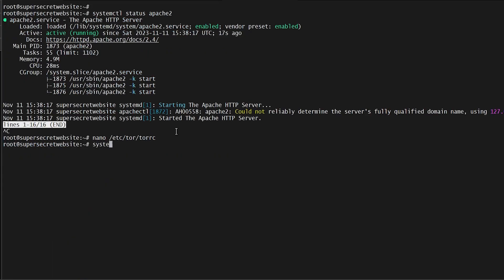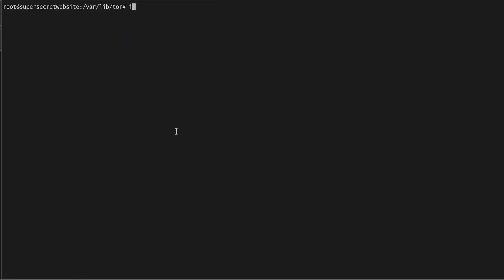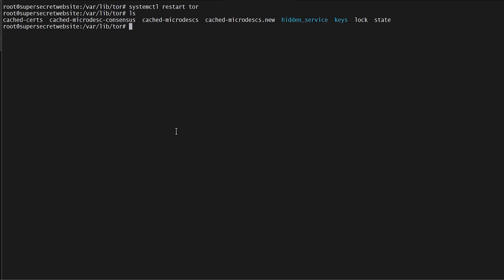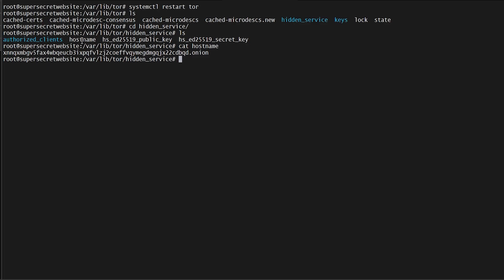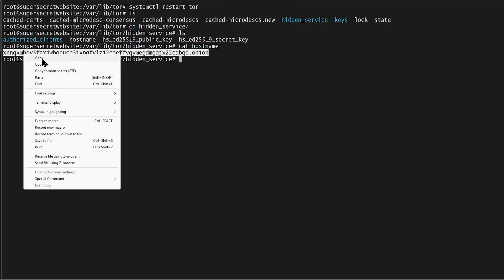Now we'll do a systemctl restart Tor. In order for it to create the hostname file and directory, you actually have to restart Tor even if it wasn't running previously. Now we have a hidden services directory. We change directory into hidden_service, and we have a hostname. We'll cat hostname, and that's our super secret onion address currently.